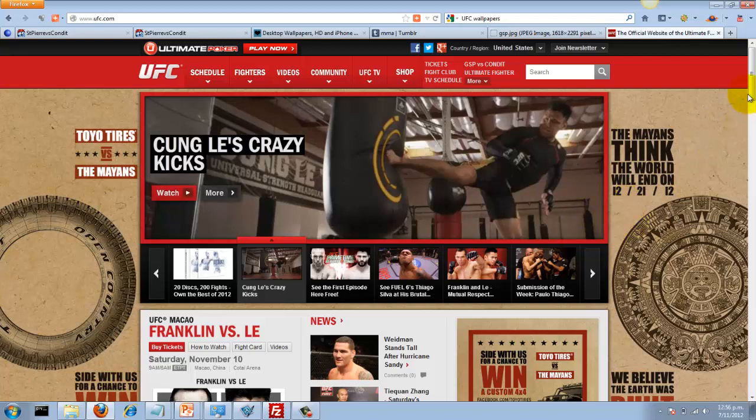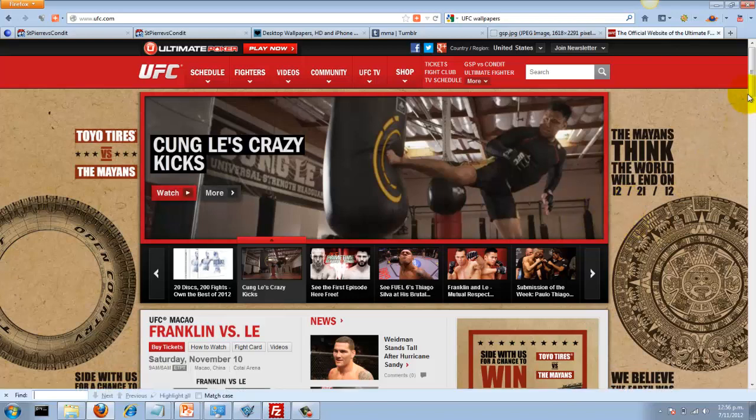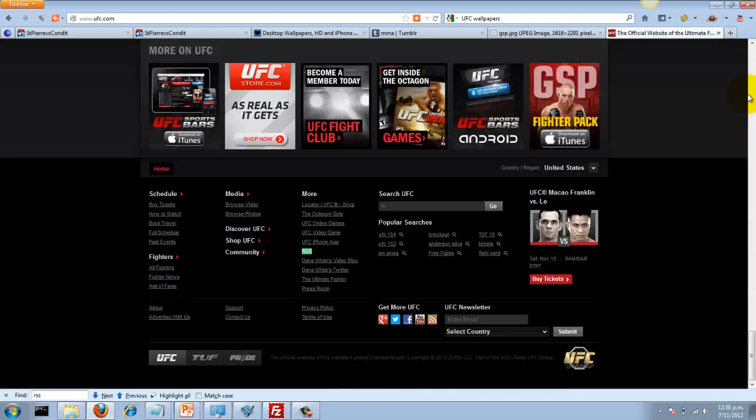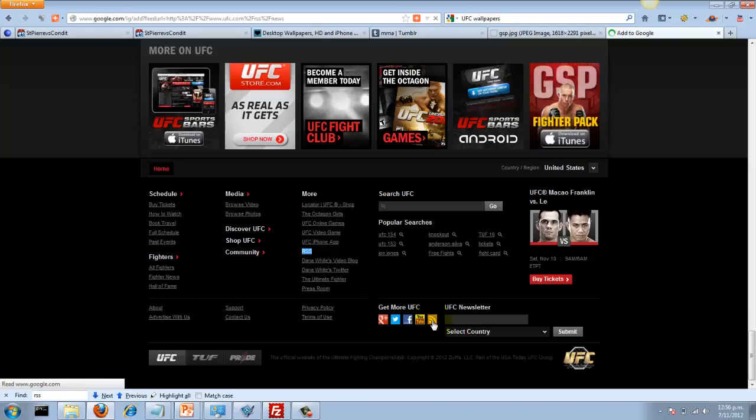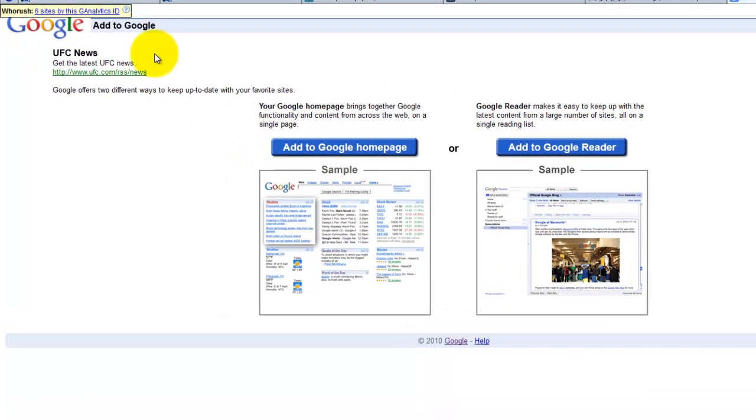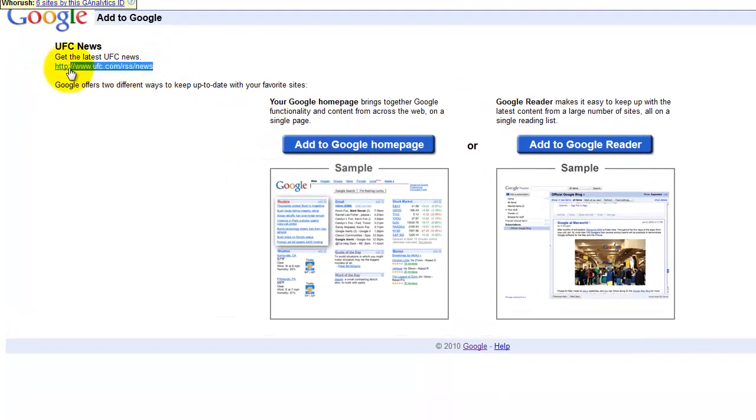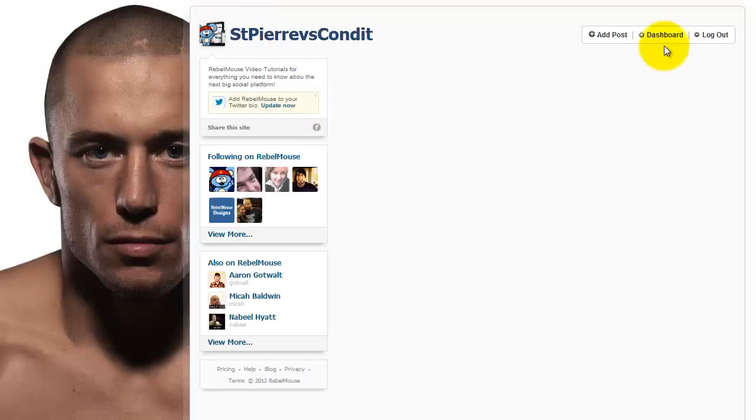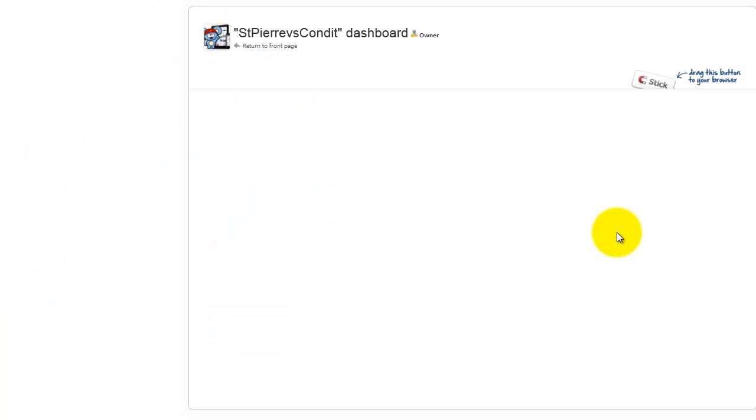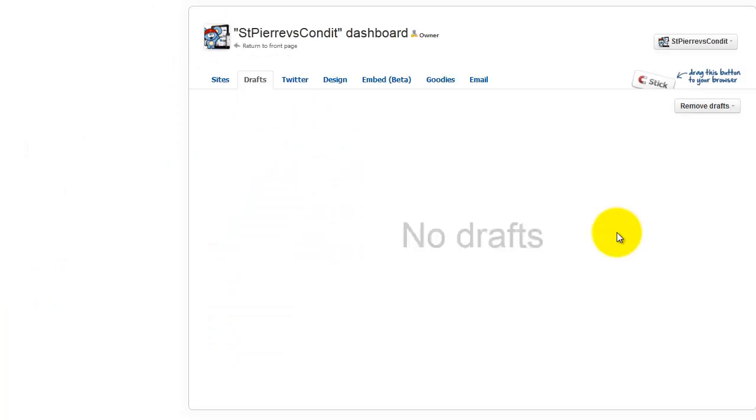First thing we want to do is find the RSS. I just type in RSS on the page to find where this button is. Here it is—get more UFC. I want to take that RSS feed link and add it to my Rebel Mouse site, so that I can start pulling content from the UFC site directly into my Rebel Mouse site.